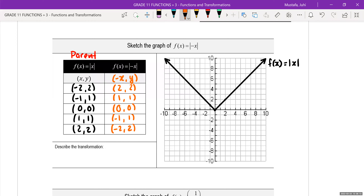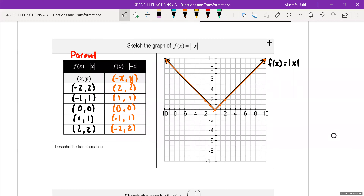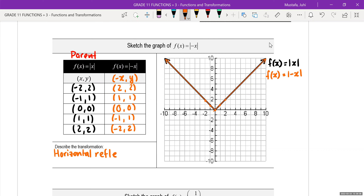When you graph this, you're going to notice it's the same thing. I'll make it a little bit thinner so you can sort of see the original graph on top. This is f of x is equal to absolute value of negative x. And this is a horizontal reflection along the y-axis.